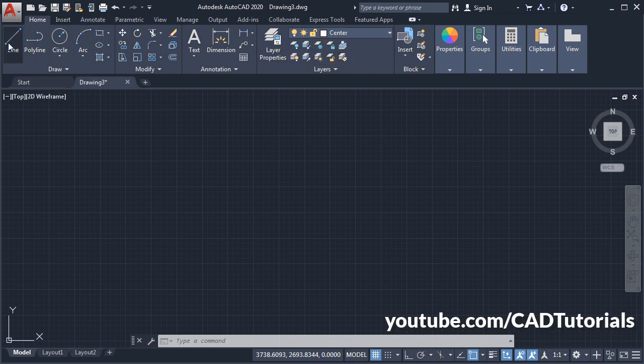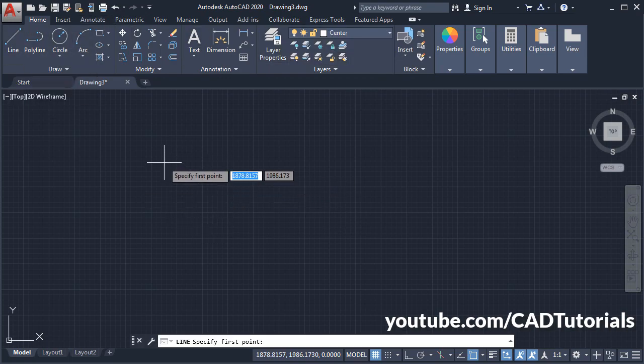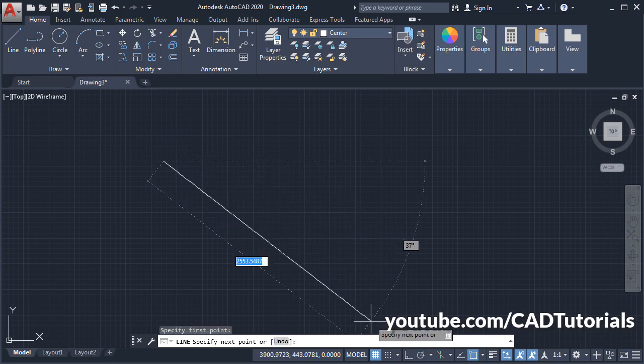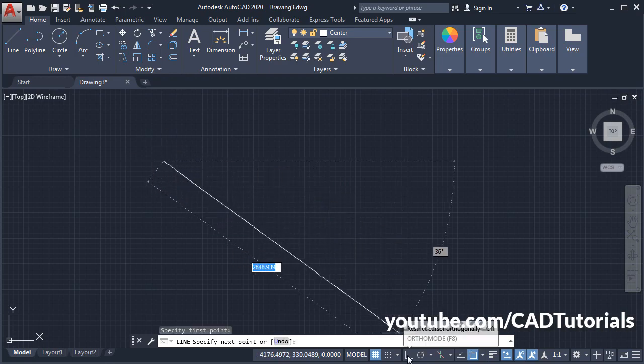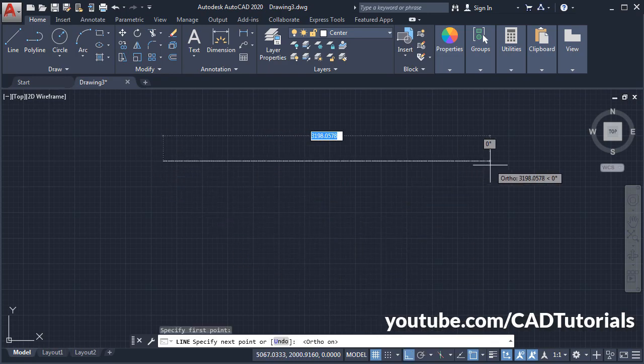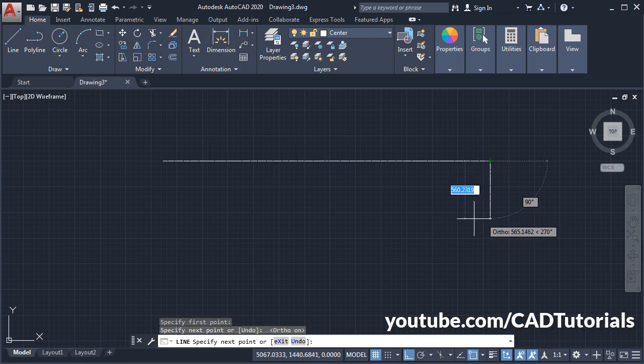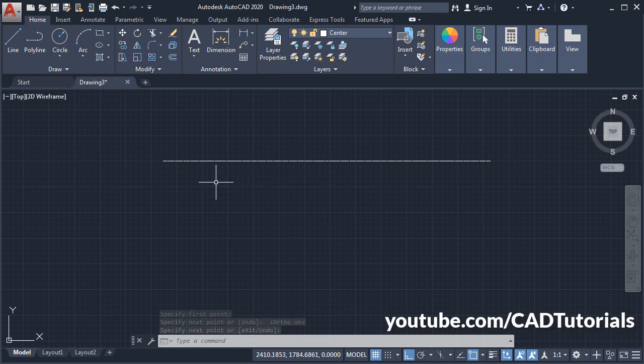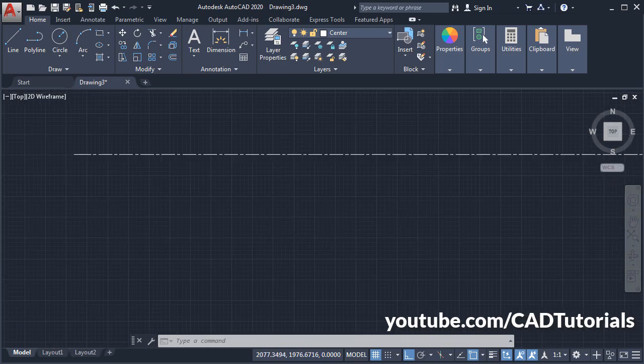Click on Line, specify first point. Suppose I will make Ortho mode on and click. Press Enter. So here the centerline is not properly visible, but if you zoom it, it will show.